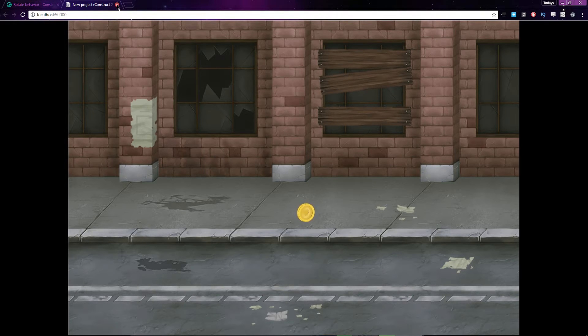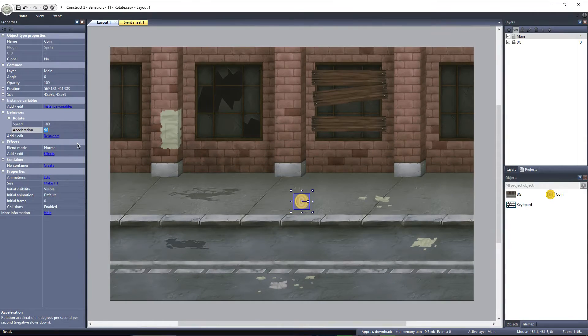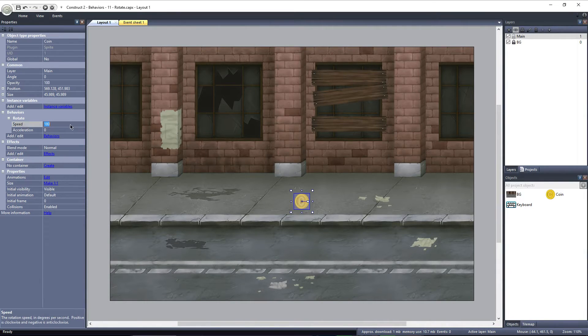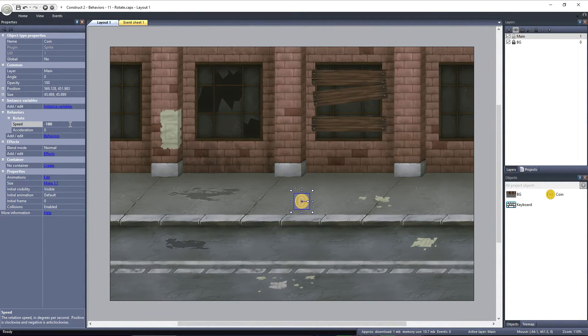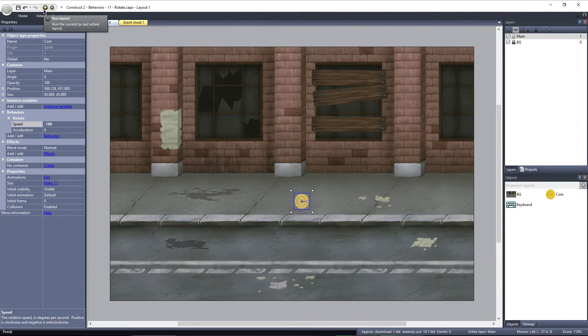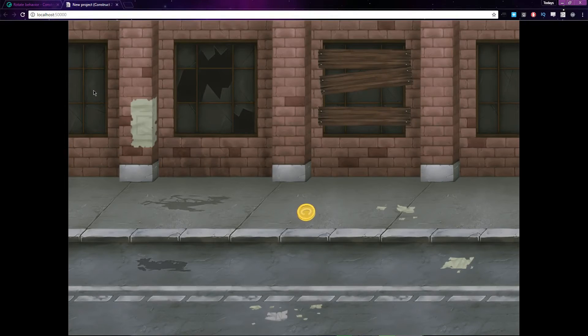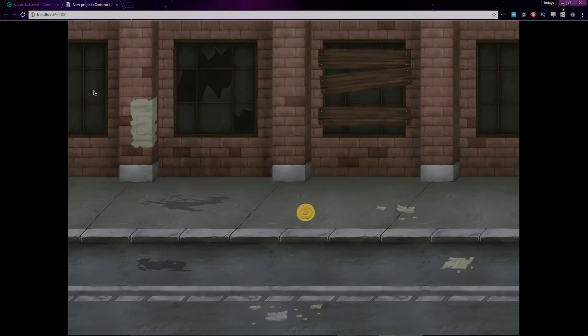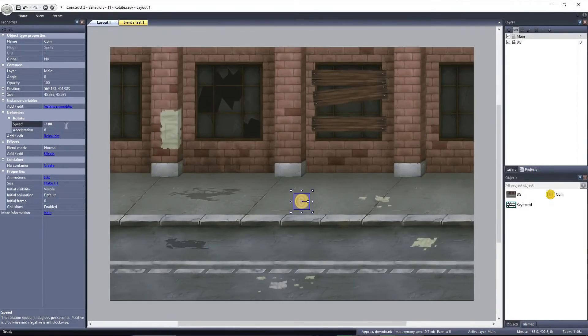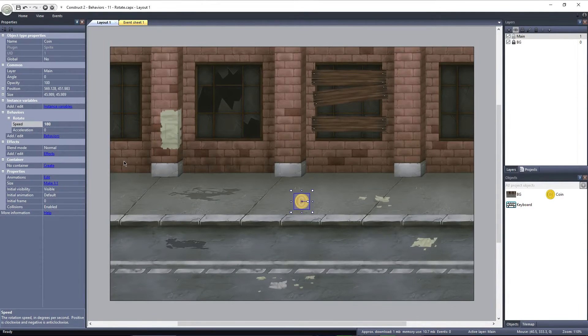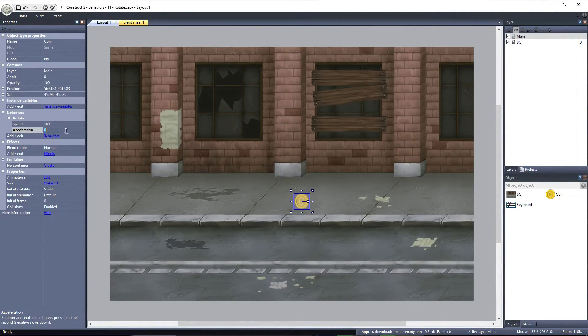You can also set either the Speed or Acceleration to a negative number. If Speed is set to a negative number, it will rotate at that speed in the opposite direction, counterclockwise. If the Acceleration is set to a negative number, the object will accelerate counterclockwise.